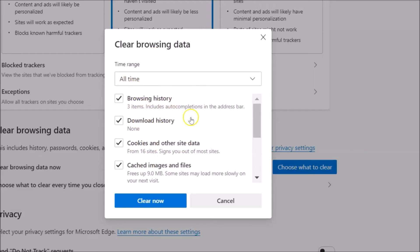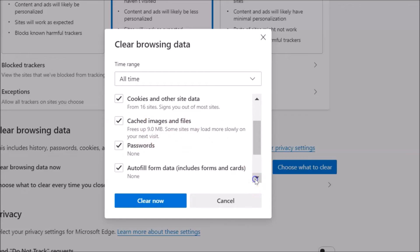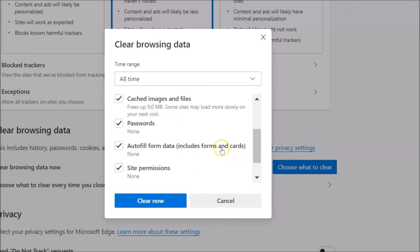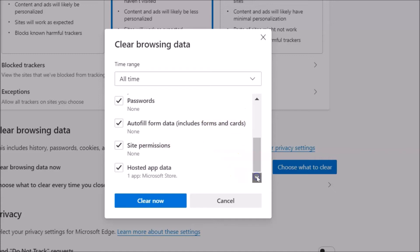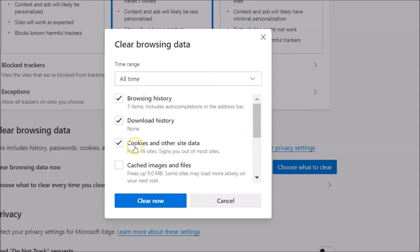Here we have various options: browsing history, download history, cookies and other site data, cached images and files, passwords, autofill form data (includes forms and cards), site permissions, and hosted app data. I don't want to clear hosted app data, so let me uncheck it. Let me also uncheck site permissions, autofill form data, passwords, cached images and files, cookies and other site data, and download history.